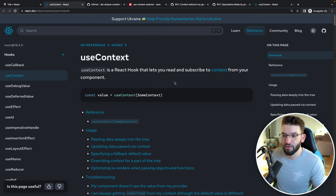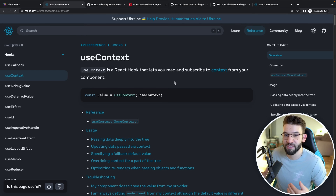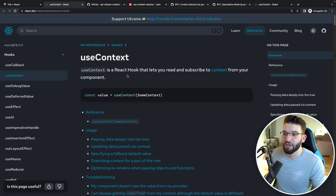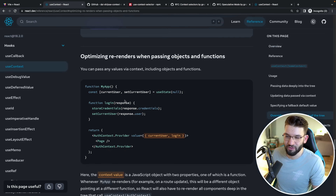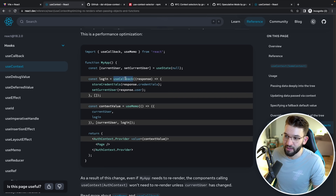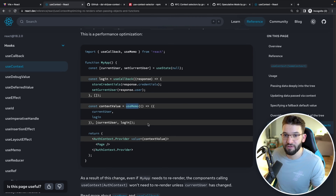So what is the fix for re-rendering the whole tree? For smaller applications like the one we have right now, that's not going to have a lot of impact. But if your application grows a lot with many components that depend on context, you're going to notice a lot of performance issues. The first solution is going inside the React dev documentation for useContext and scrolling down to optimizing re-renders — they have a guide using useCallback and useMemo. But this isn't actually the best solution because you have a lot of boilerplate code, it sometimes doesn't work perfectly, and it kind of defeats the purpose of using Context in the first place.